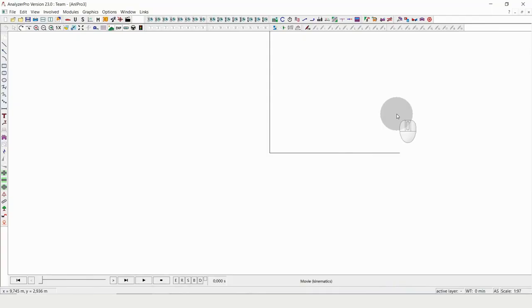Hello and welcome to Analyzer Pro Shorts, the series where we show you bits and pieces of Analyzer Pro that should inspire you for your daily work as a traffic accident analyst.